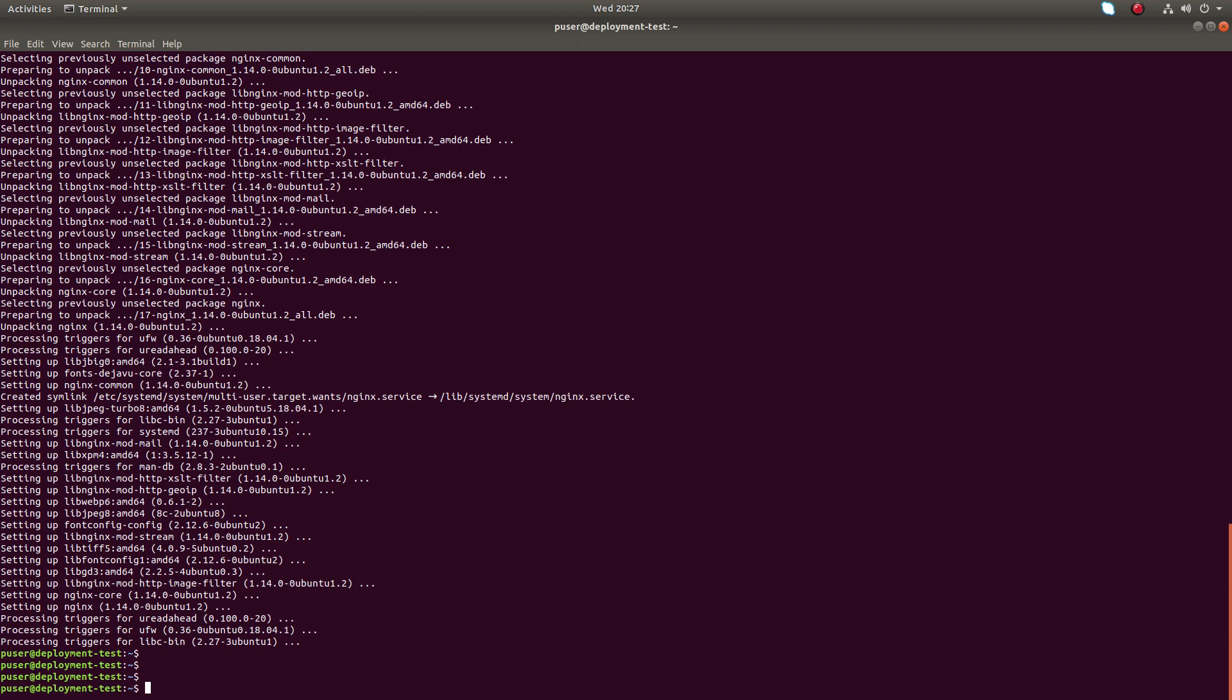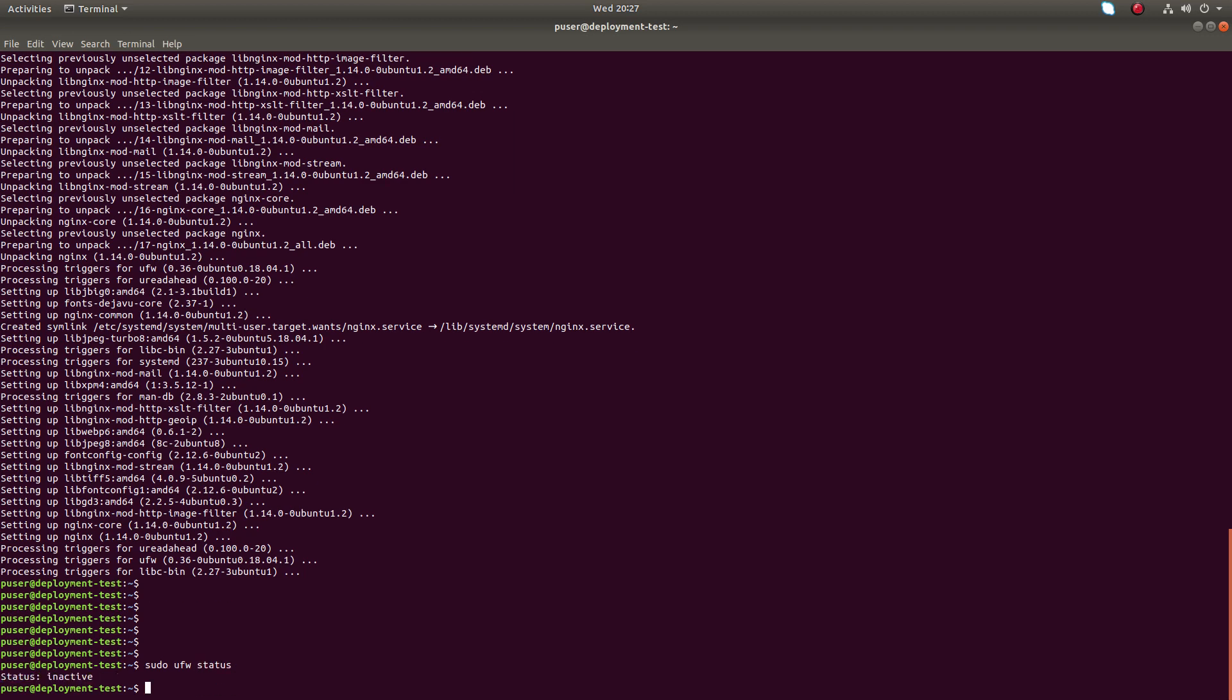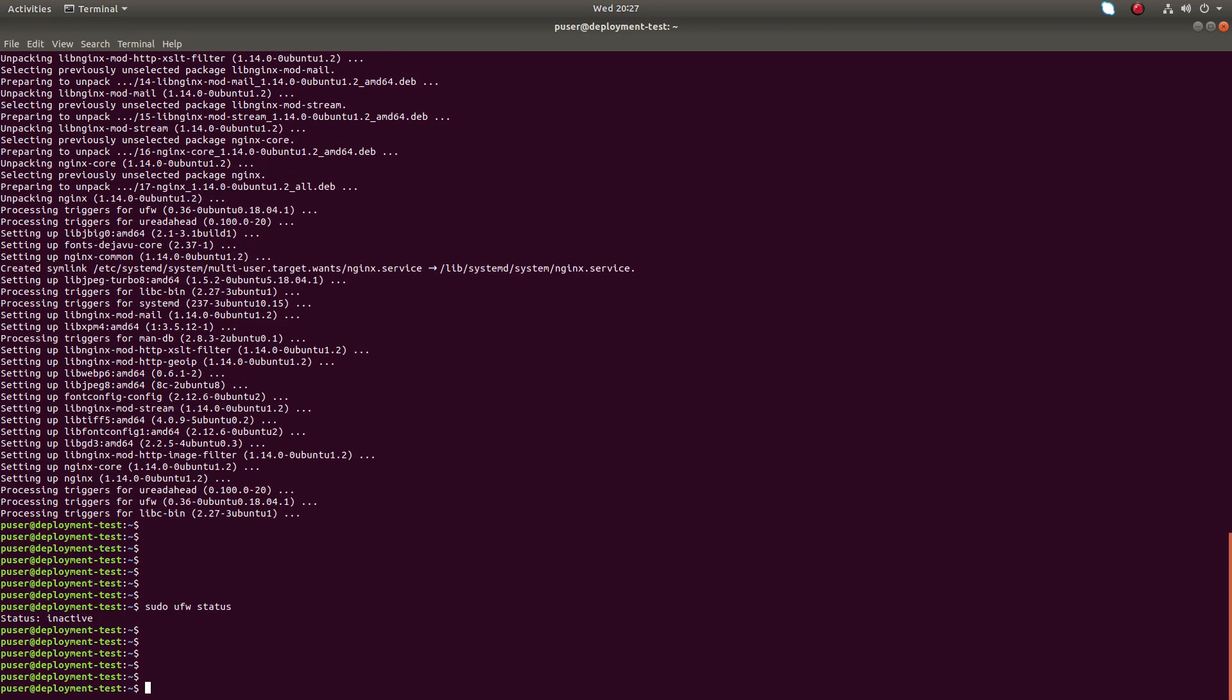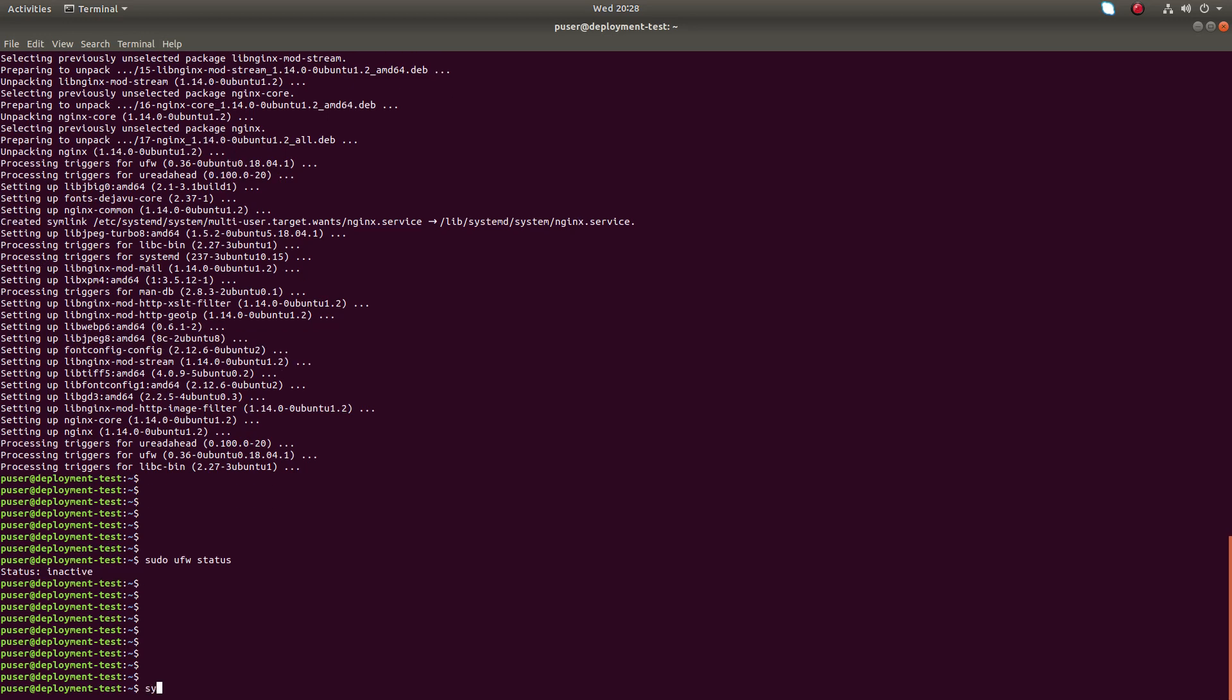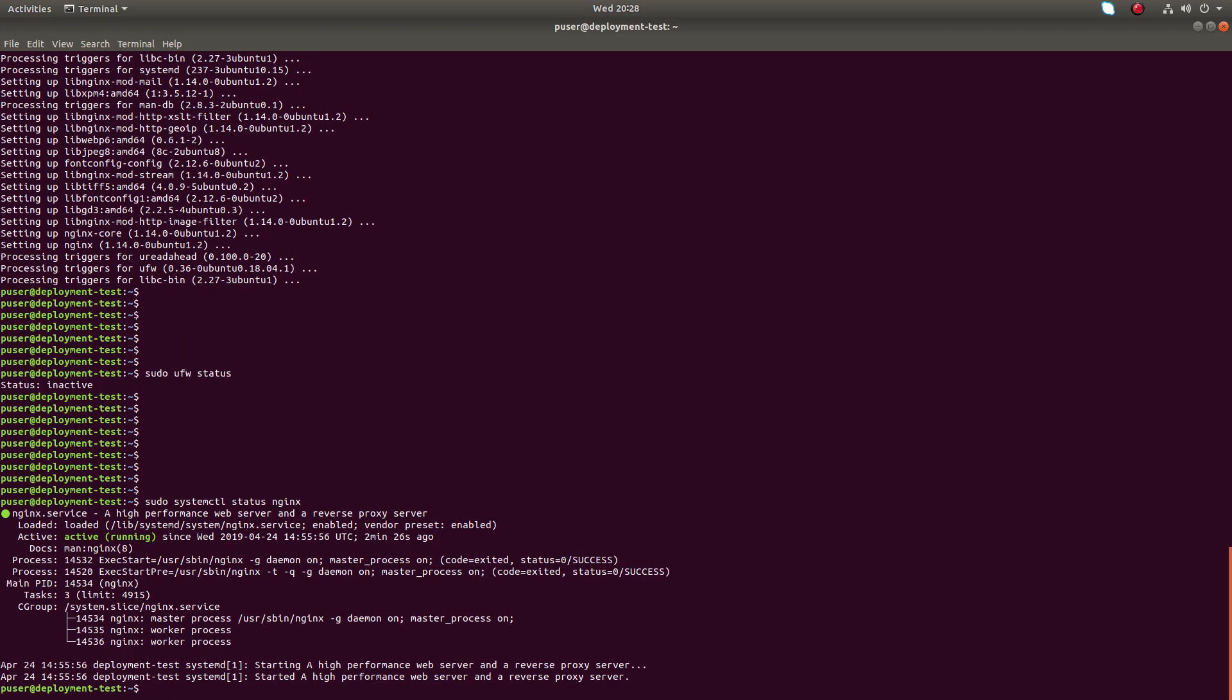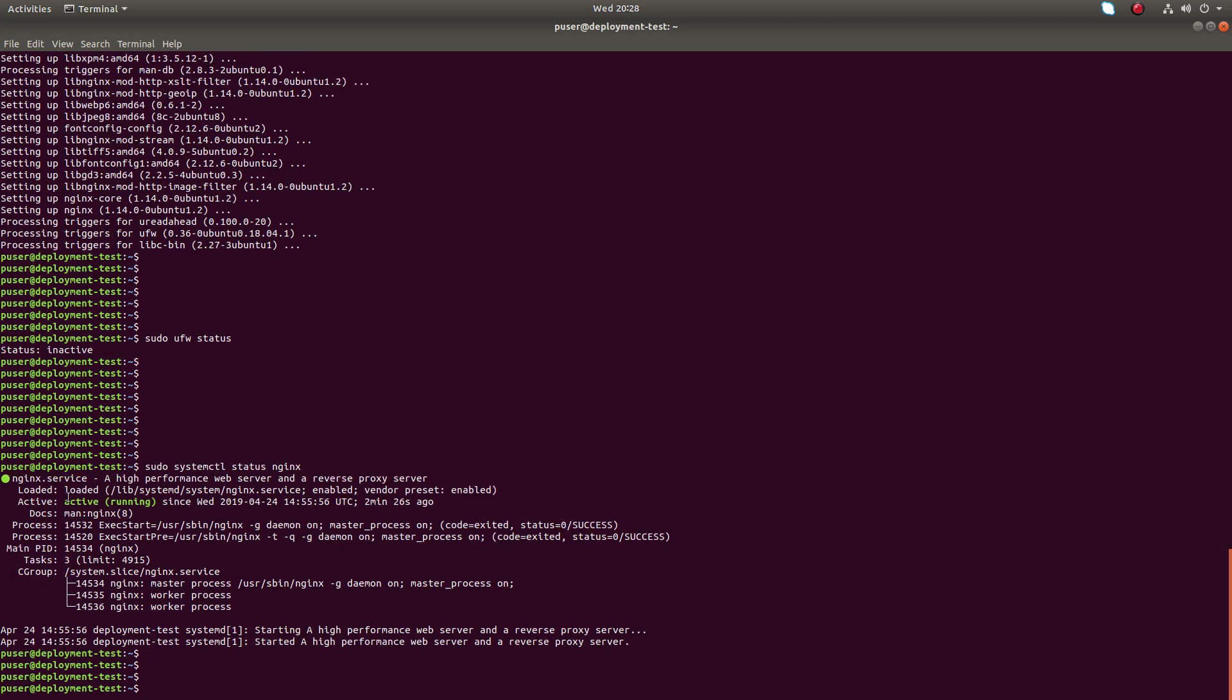Okay, now we have successfully installed nginx. Let me run sudo ufw - that's uncomplicated firewall, the firewall service running in Ubuntu. Right now it's inactive. Let me check the status of nginx service: sudo systemctl status nginx. So it's active and running.